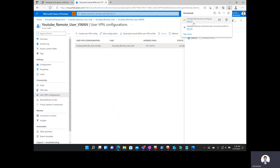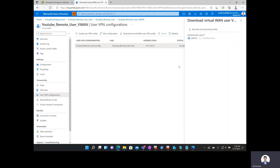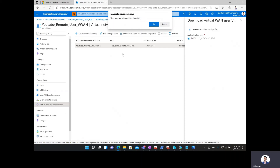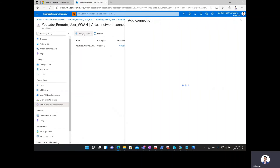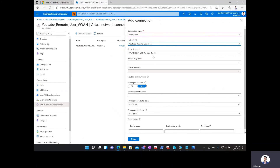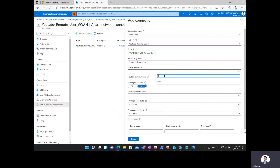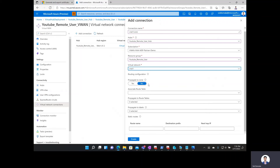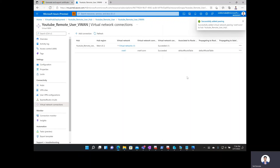Before installing the VPN profile on my virtual machine, I'm going to create a connection between my hub and the virtual network. On the left-hand side I'll go to virtual network connections and say add connection. I'll call this VNet1 connection for hub, select the hub we created, confirm the subscription and resource group, and select the virtual network we created. I'll associate and propagate to the default route table to ensure connectivity. No specific labels or static routes are needed. I'll click create. The virtual network connection between the hub and virtual network has been successfully added.